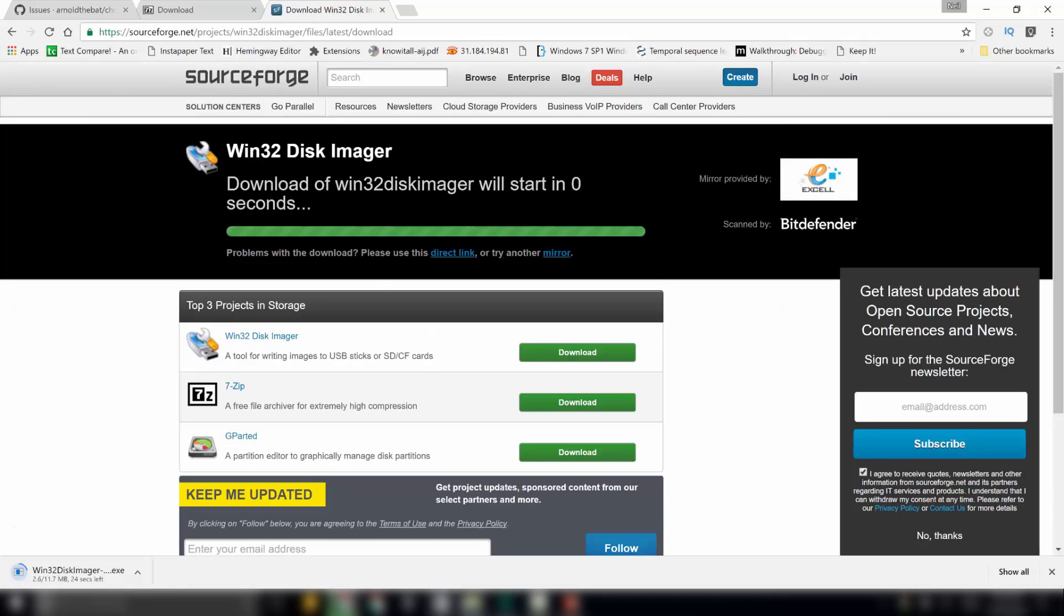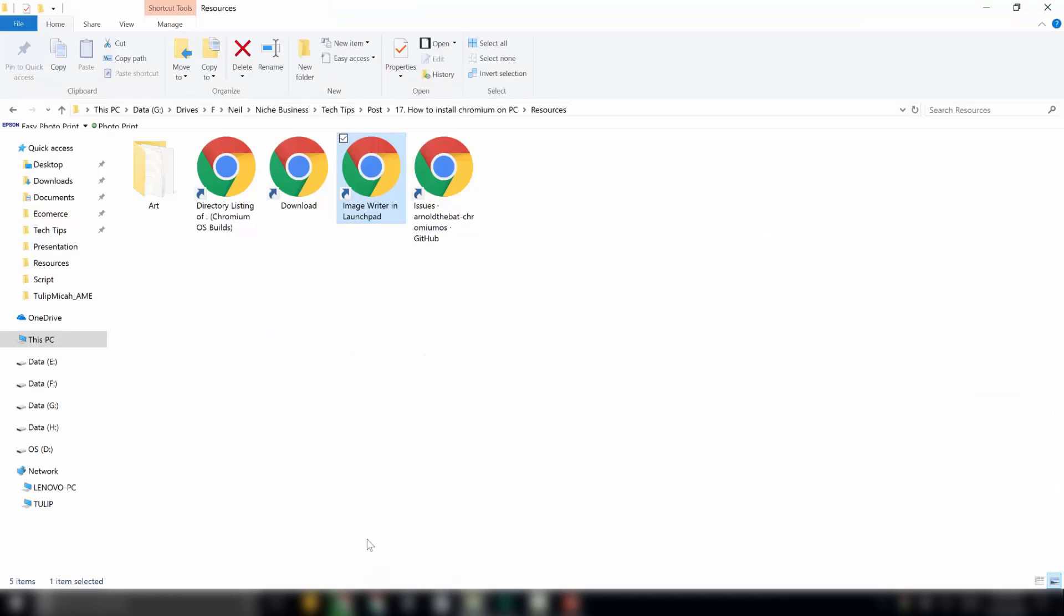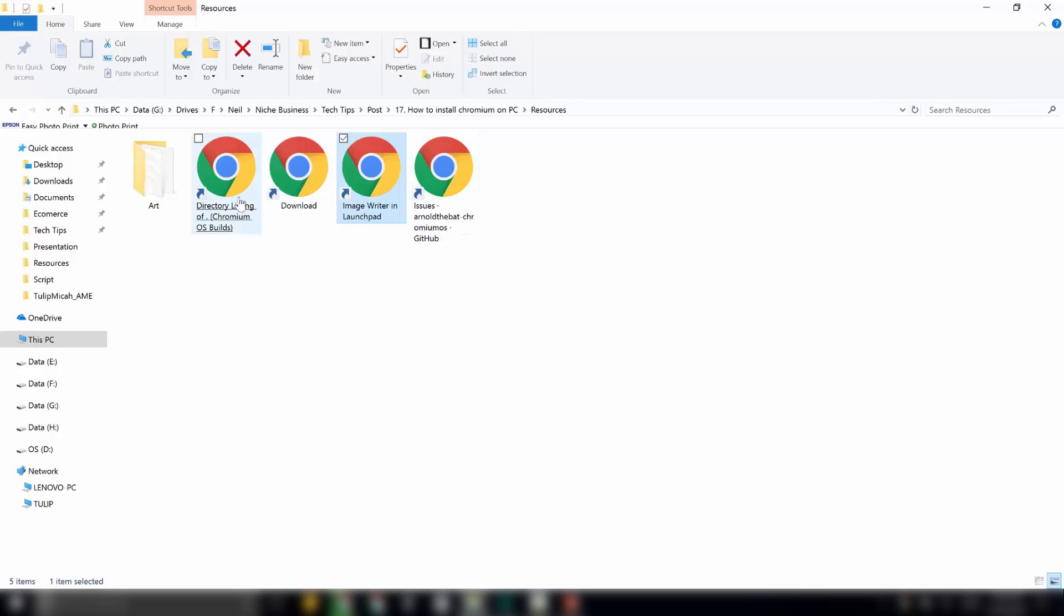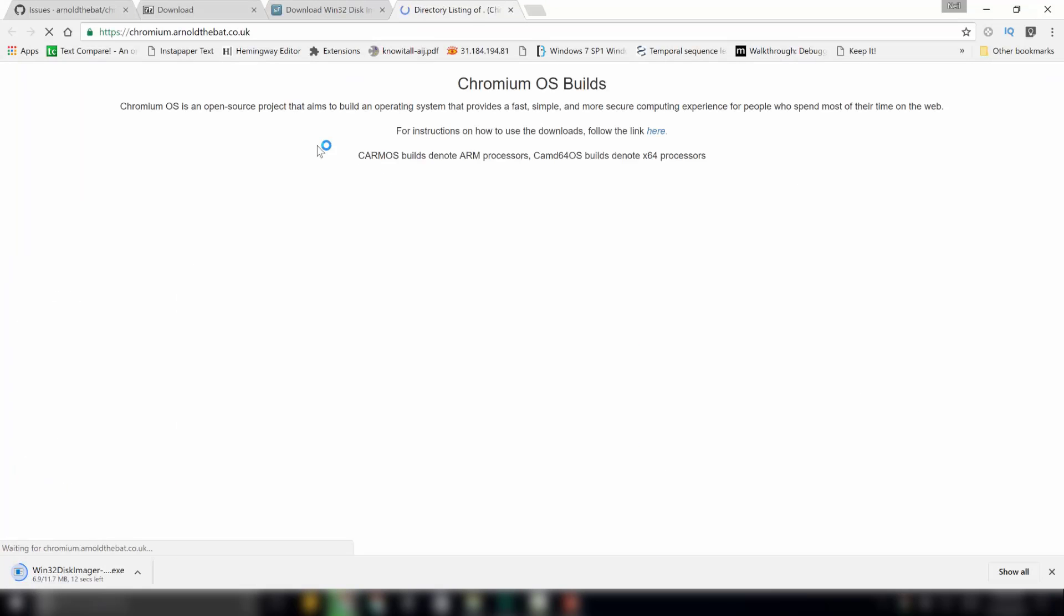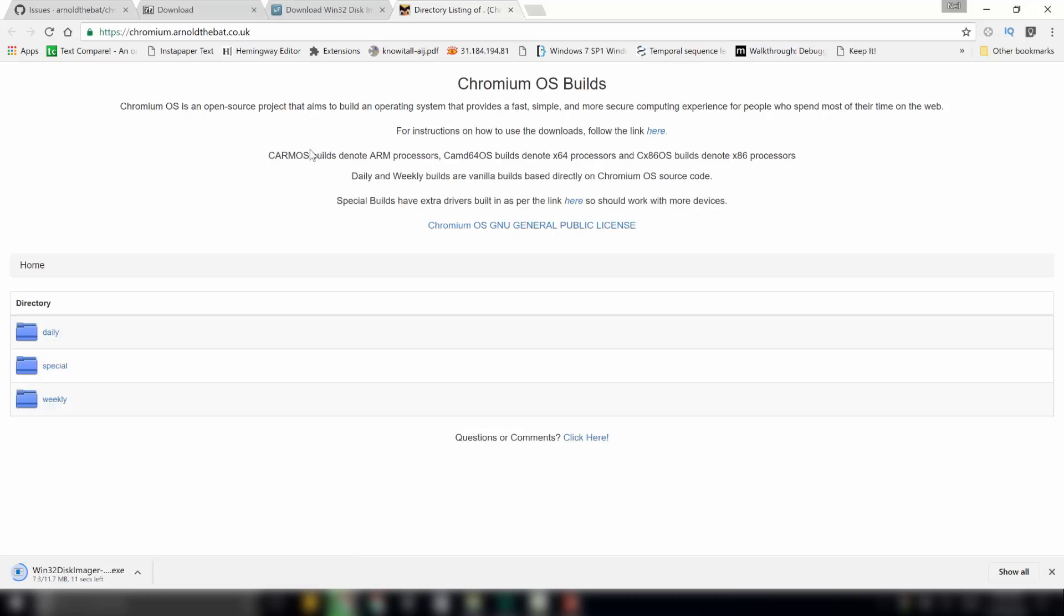Then, the next thing that we will require to download is our Chromium OS special image provided by Arnold. So, for that we will open that website. That is chromium.arnoldthebat.co.uk.